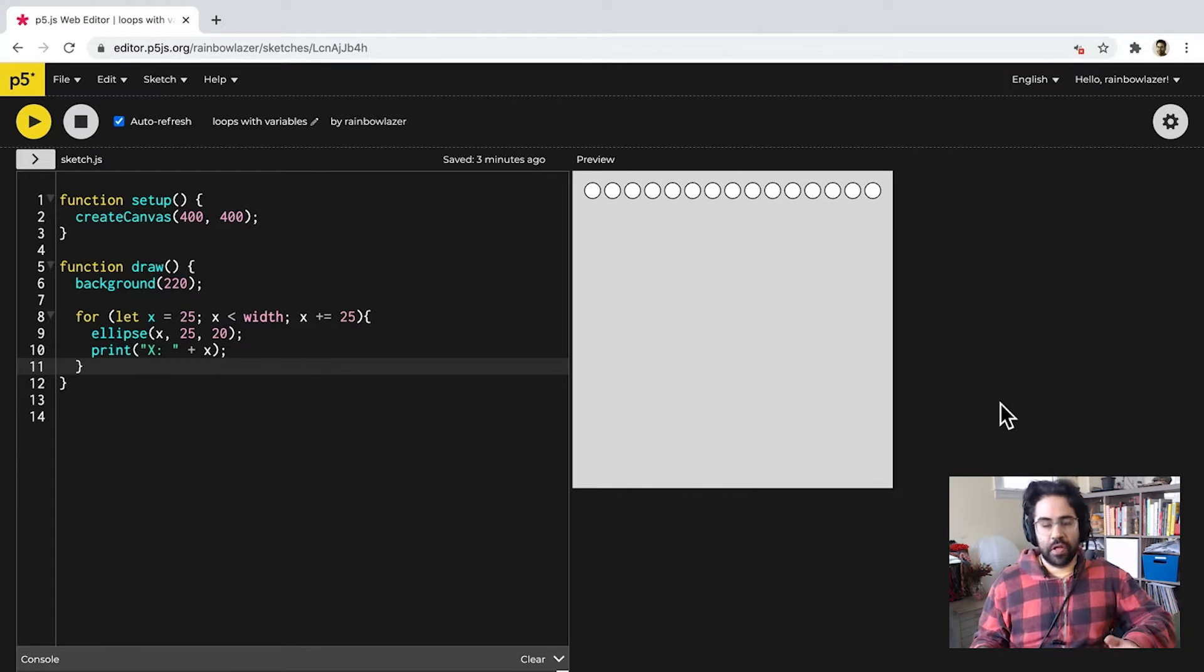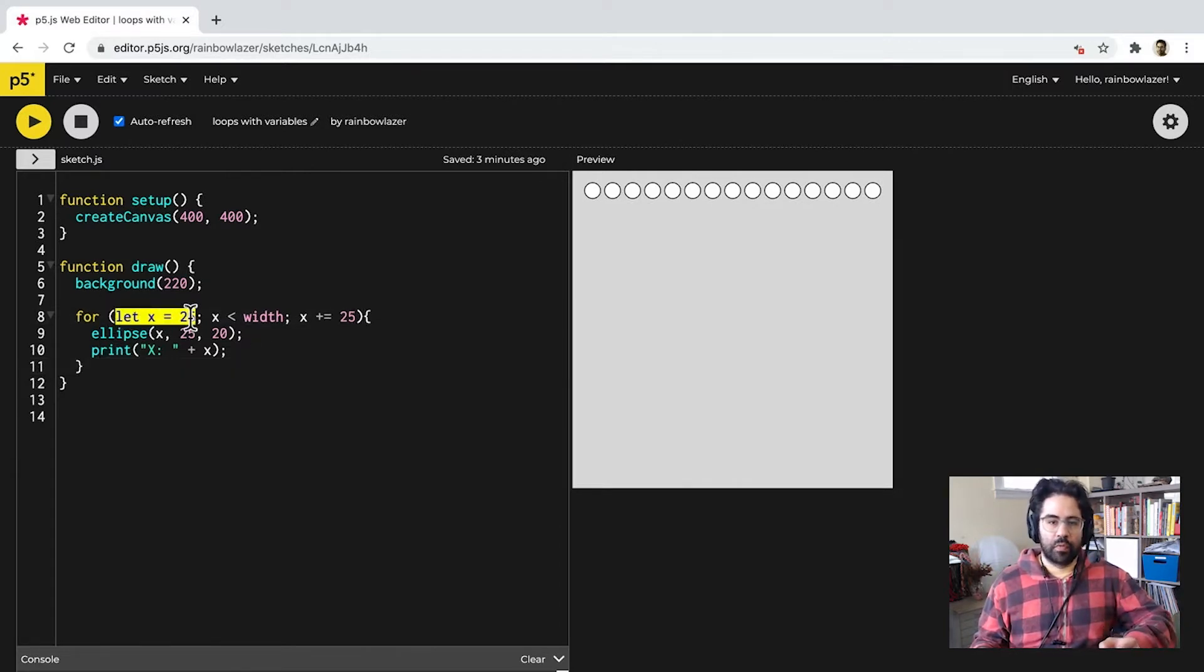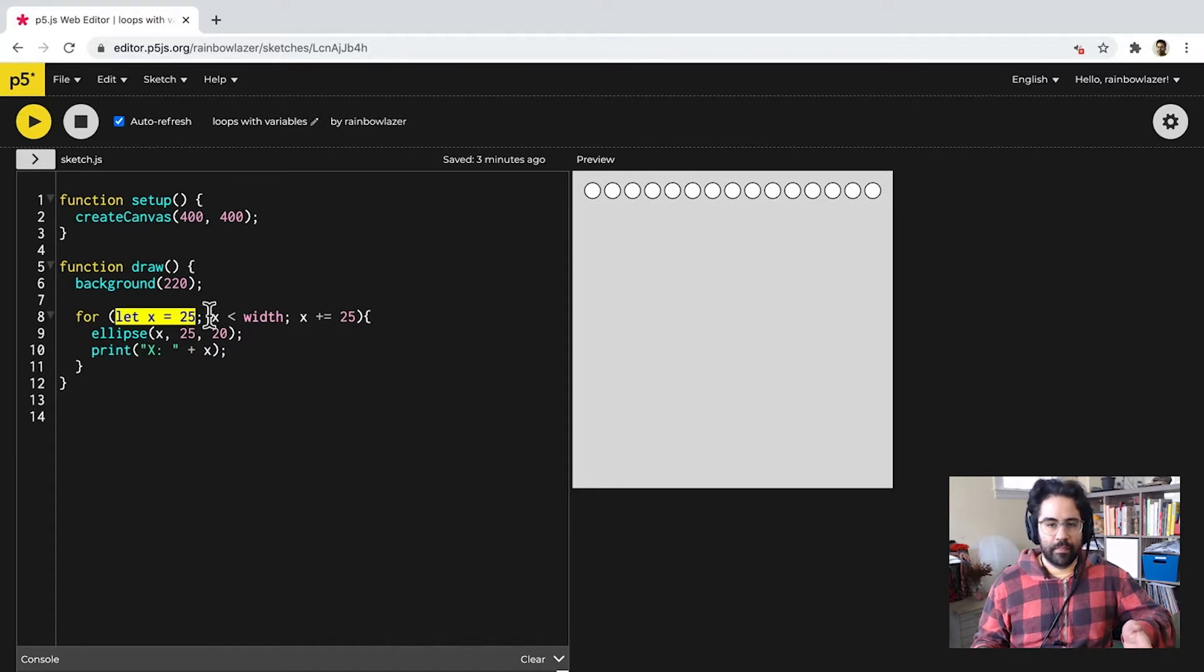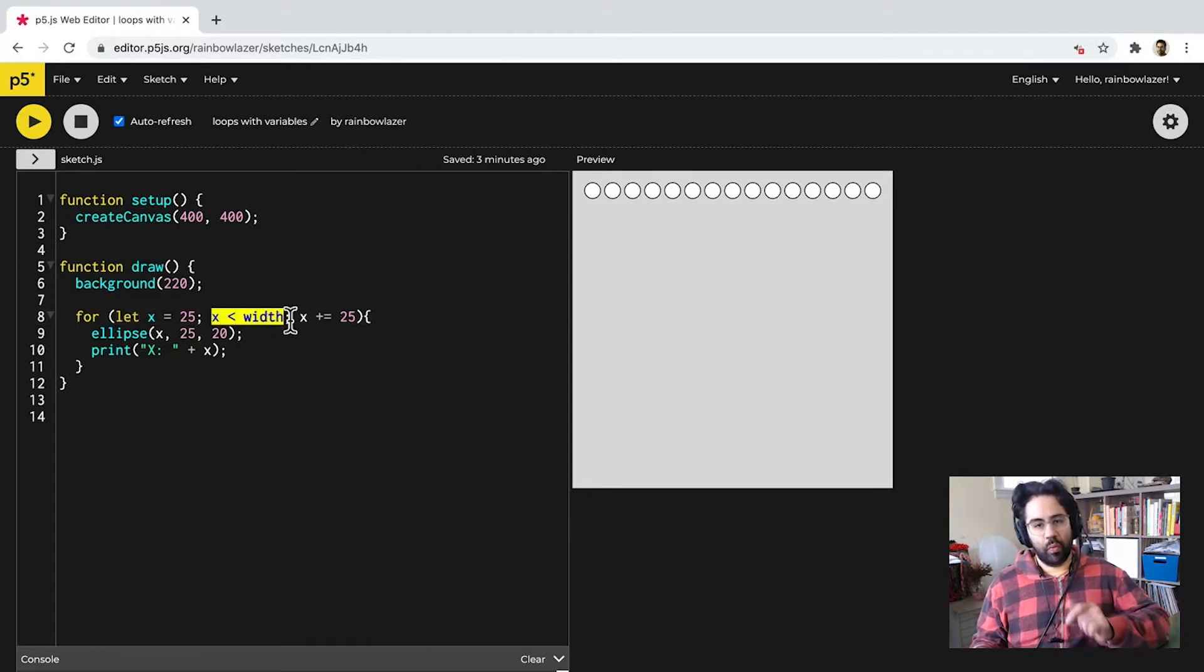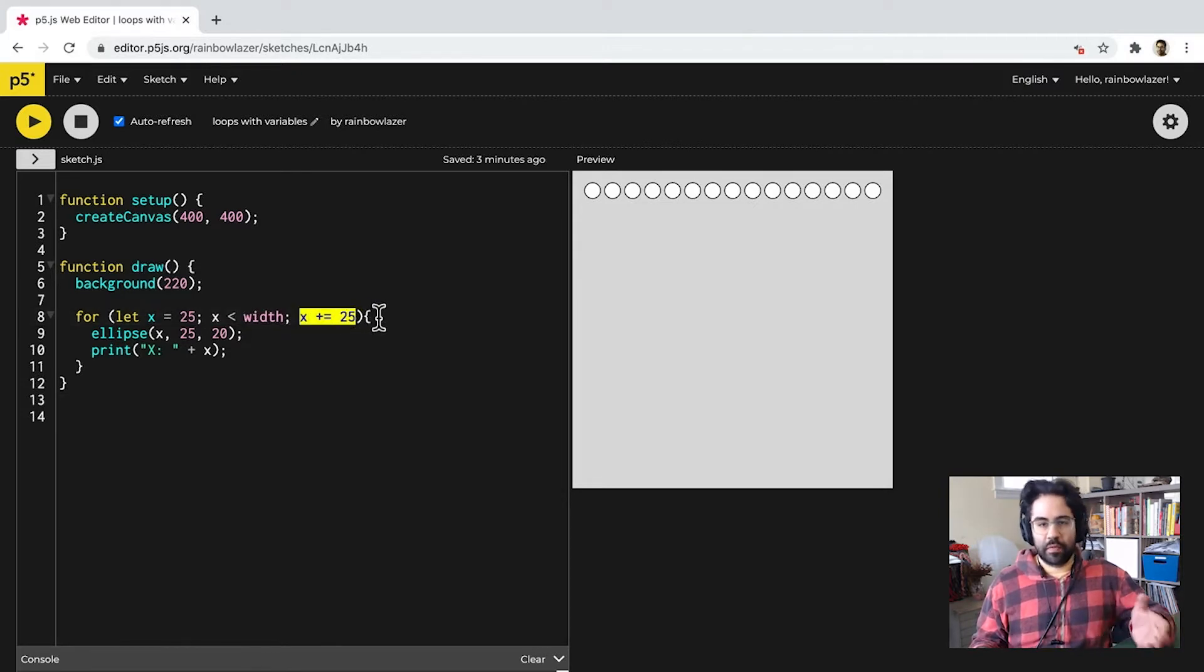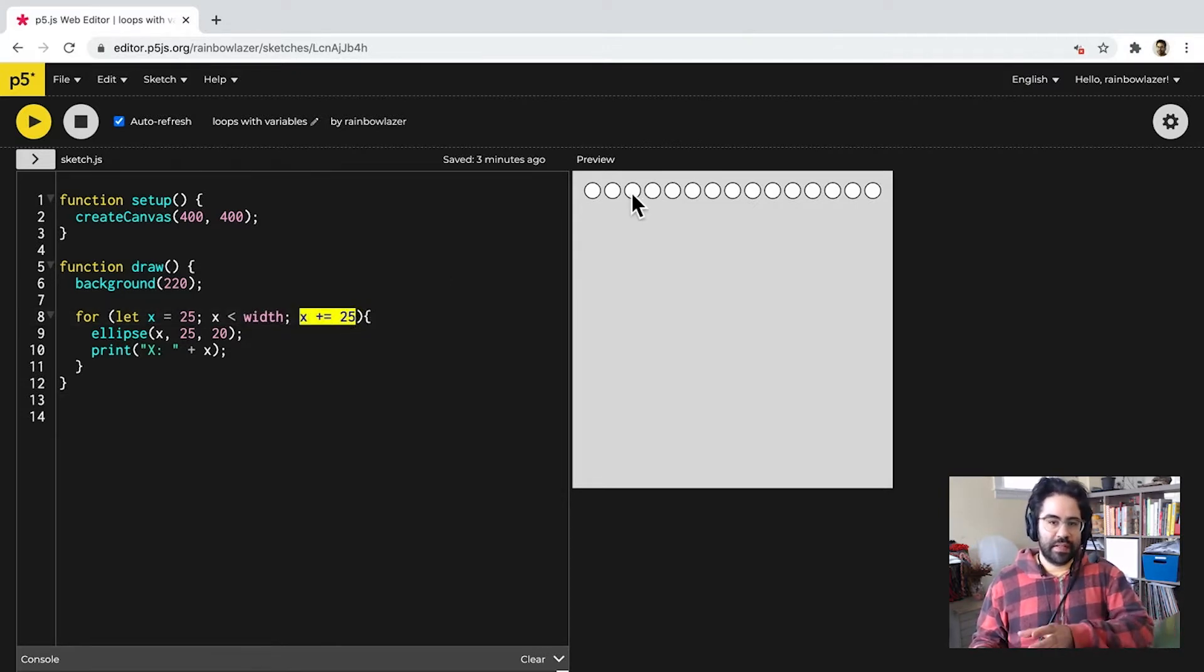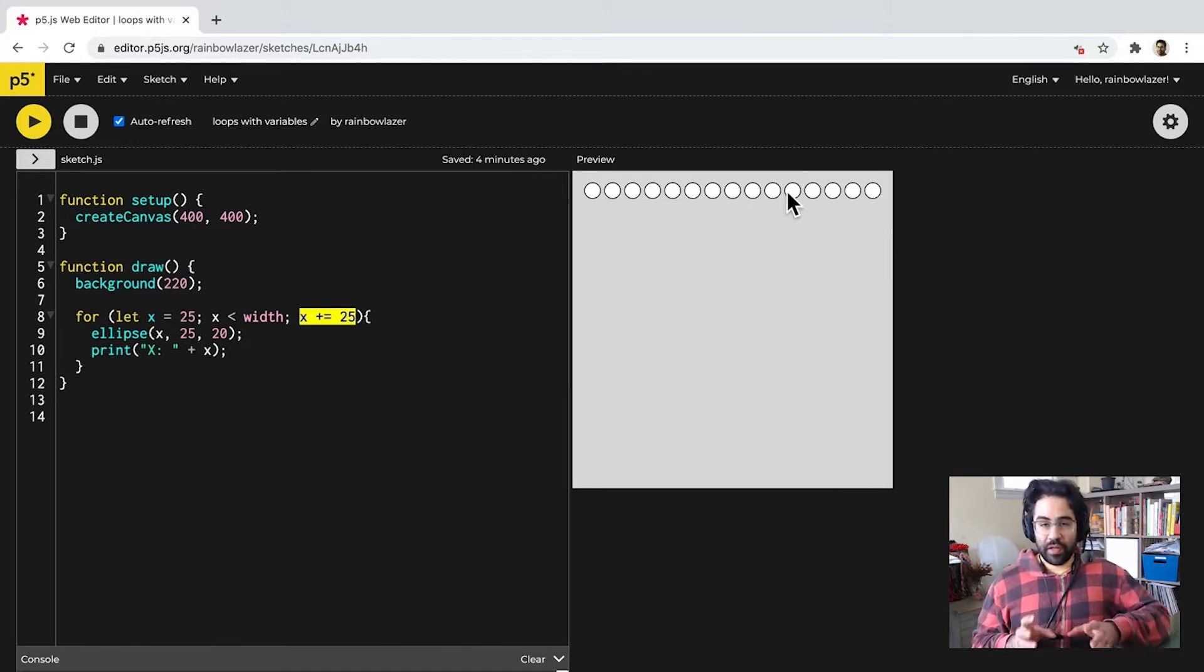For example, in our for loop here, we're declaring a variable called x. We're starting it at 25, and we're increasing it up to, but not including, the width of the canvas by increments of 25. And that's what we're using to draw each one of these ellipses that we see on the screen. So, we need at least one variable for a loop to work.